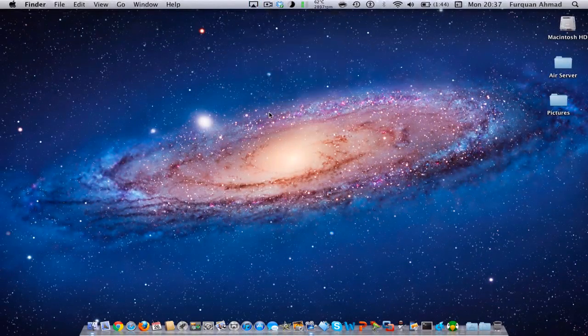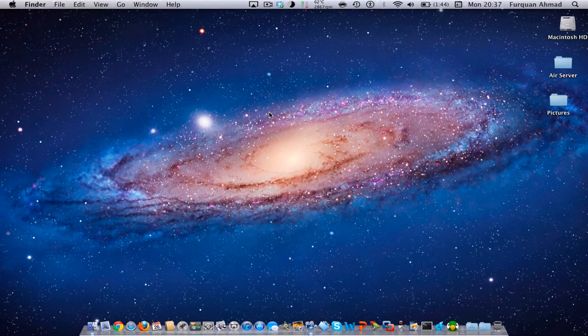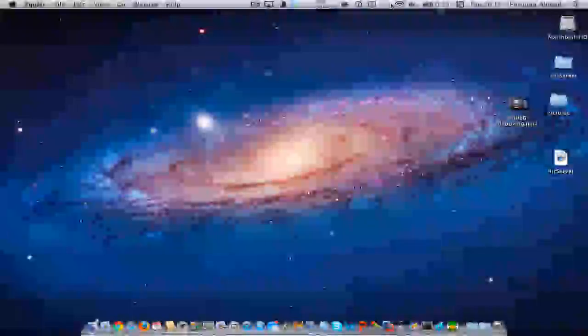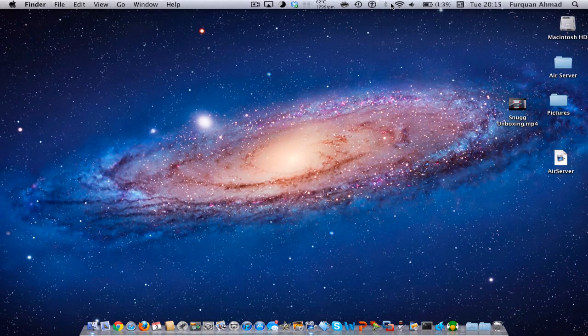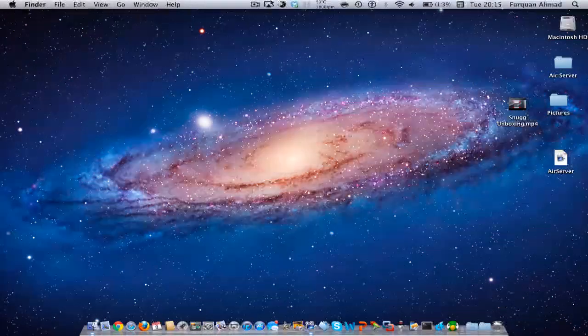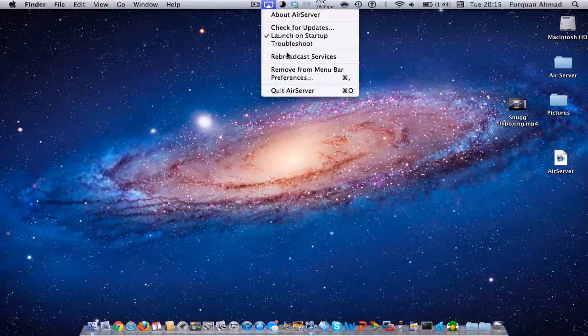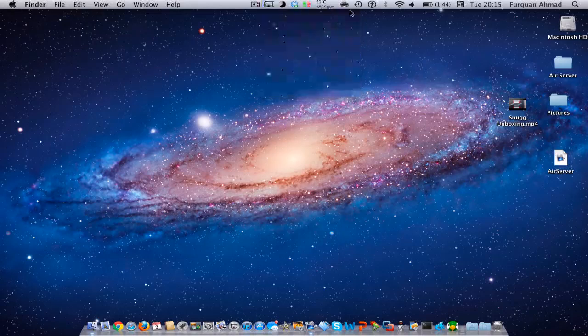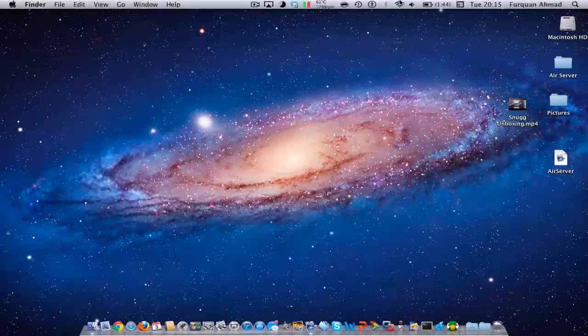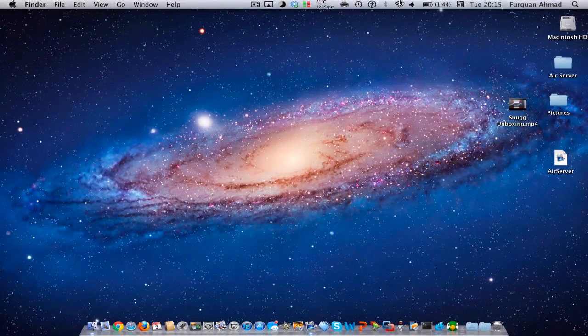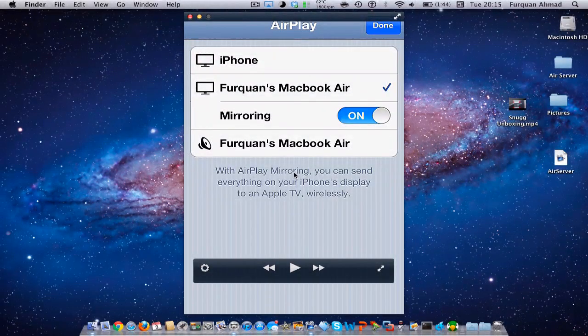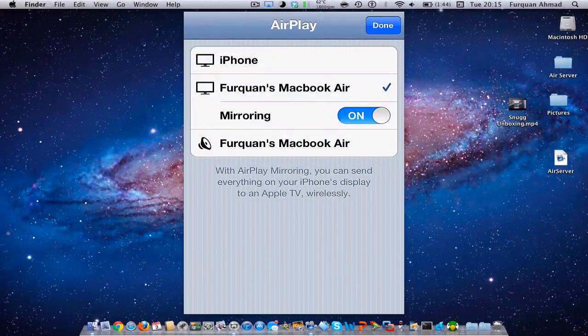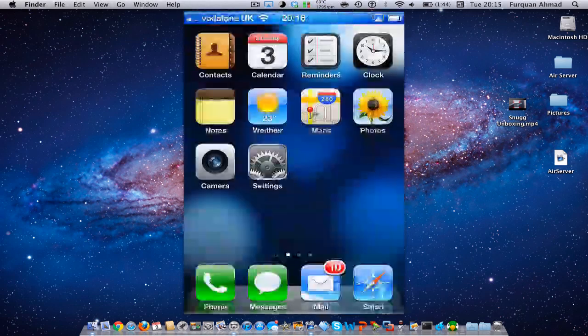So that's it really for the features of AirServer, so make sure you click on the link in the description if you want this app. Now I'm gonna demo iPhone 4s onto my Mac. To make sure AirPlay works, make sure you have the same WiFi network on your iPhone and your iPad and on your Mac. Just double click and go straight down to the bottom and make sure mirroring is on. As you can see my MacBook Air comes up.